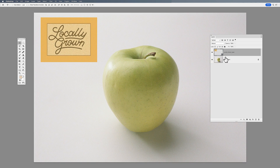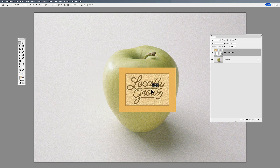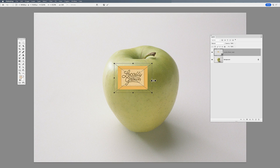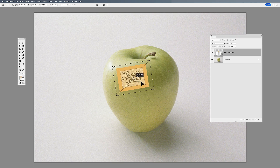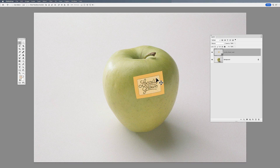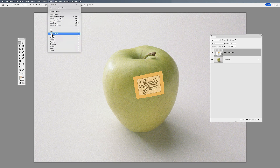With this smart object I can do a transform — make it any size I want, rotate, scale, and even warp it to wrap it around my apple and make it look like it's stuck to the apple. I notice it looks a little too crisp sitting on the apple, so one of the wonderful things is I can go in and apply a filter to this.